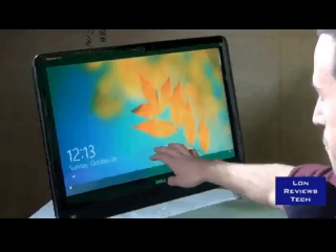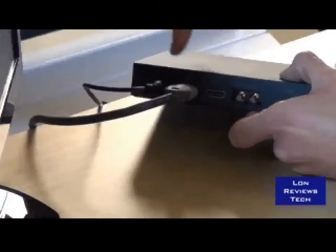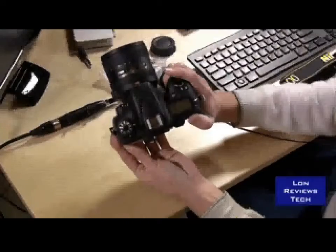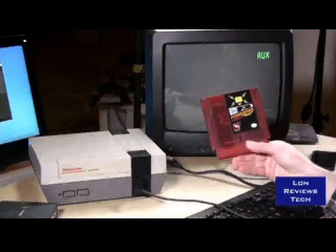Everything from computers to video production hardware, cameras, video games, even retro gaming hardware. I get it all.